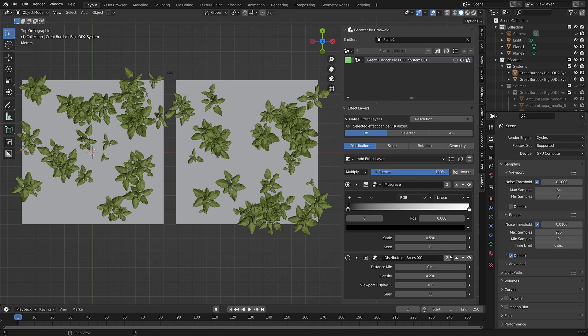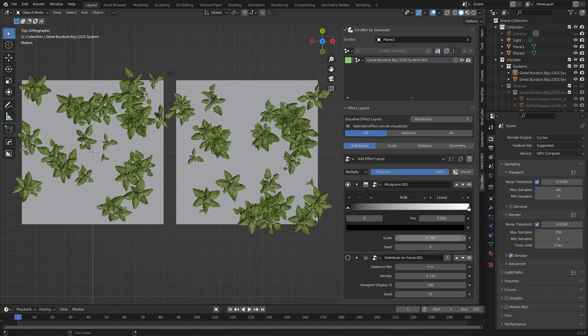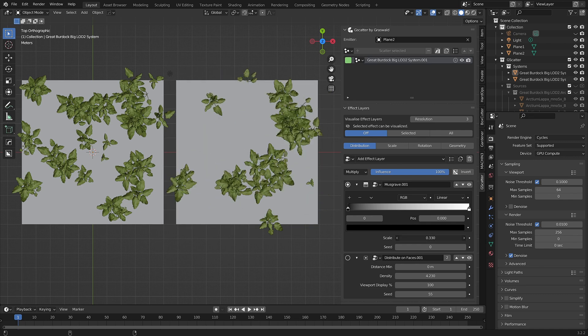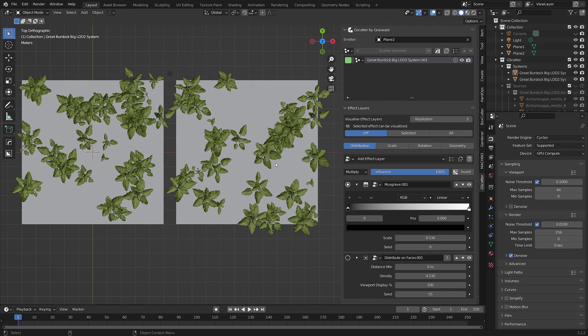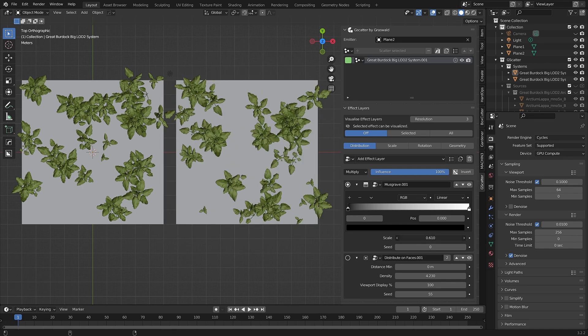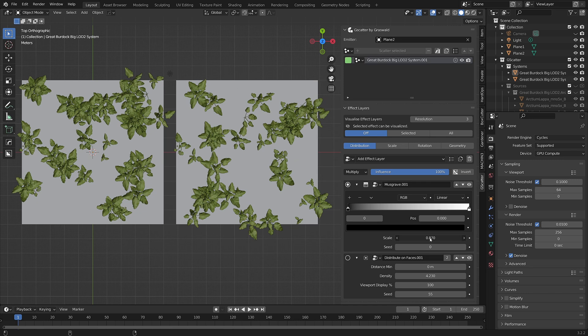If you want to have the effect layers also work per emitter, you just need to click on that shared user number. You can now make changes to the scatter system for that emitter without affecting any other scatter system.